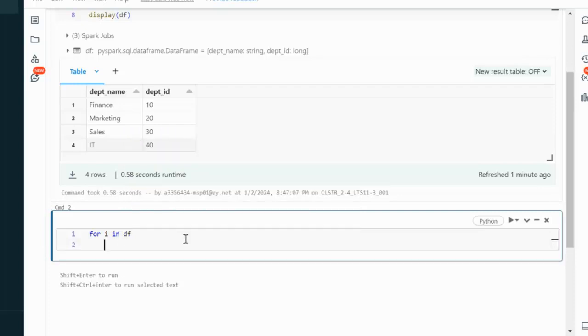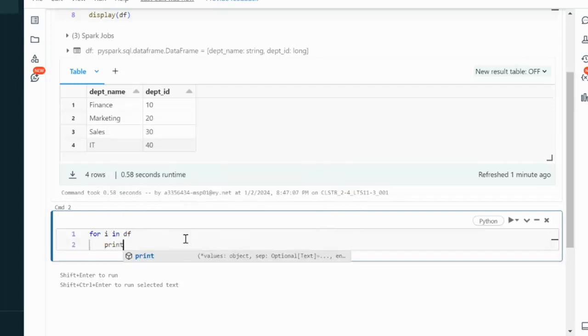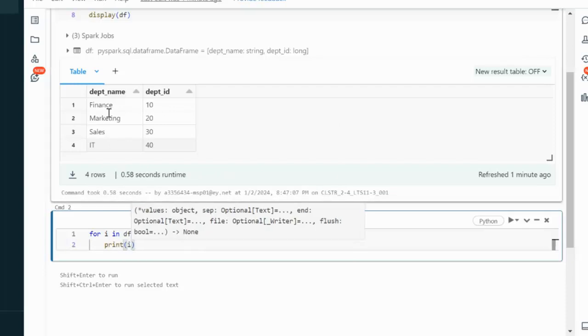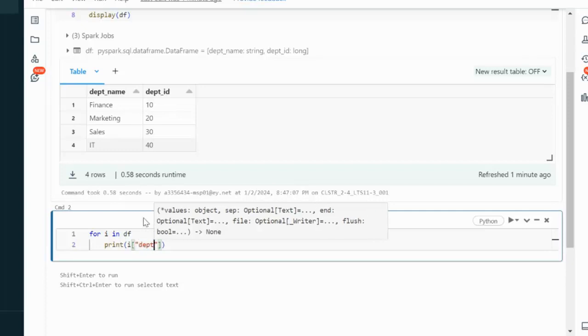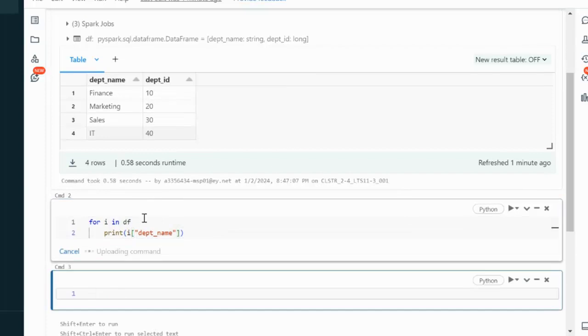Now, what we want is to print i. As we can see it has two columns, so let me print the value of the department name column. Let me try to execute and we will see the output.